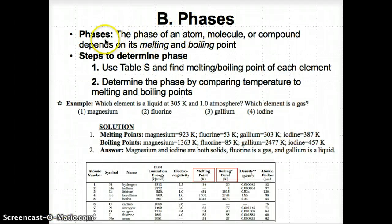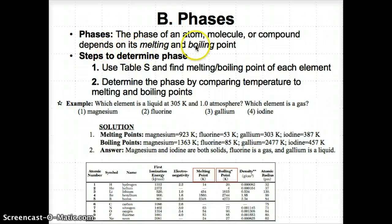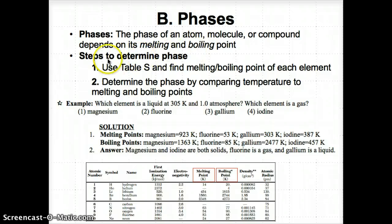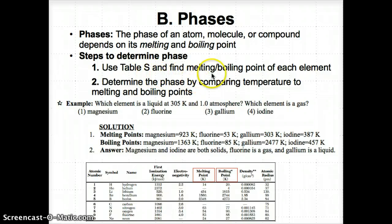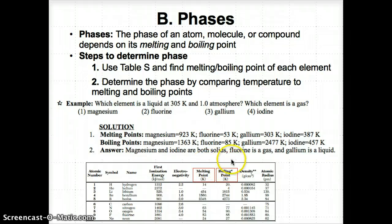Now let's talk about phases. The phase of an atom, molecule, or compound depends on its melting and boiling points. To determine the specific phase of an element, make sure to use Table S. Use Table S to find the melting and boiling points of each element you're considering — look at the relevant columns for melting point and boiling point. You'll also use density, but we'll talk about that later.